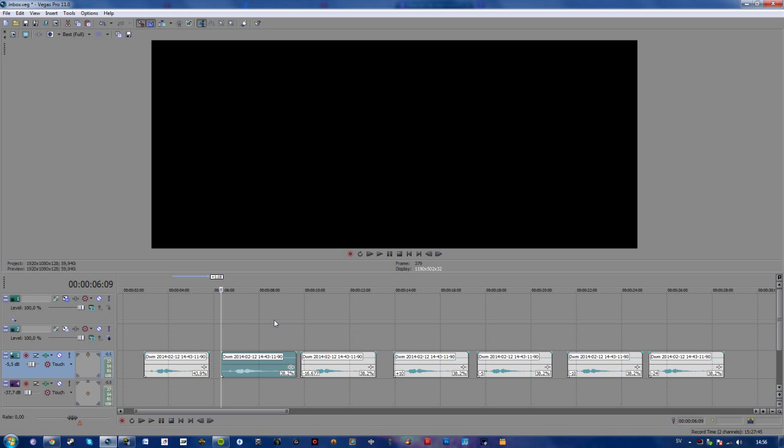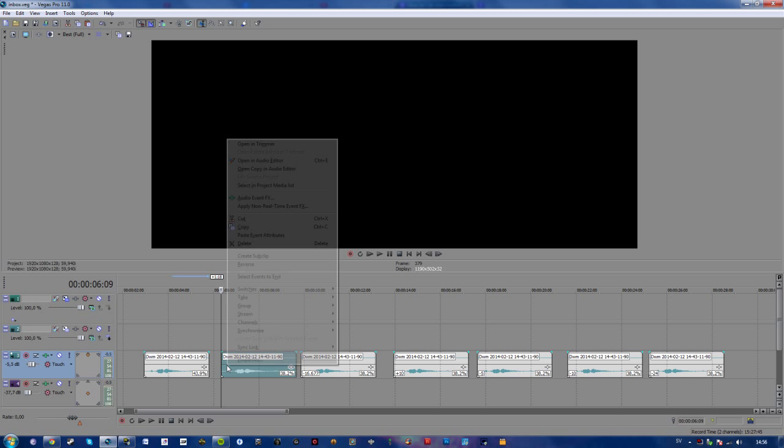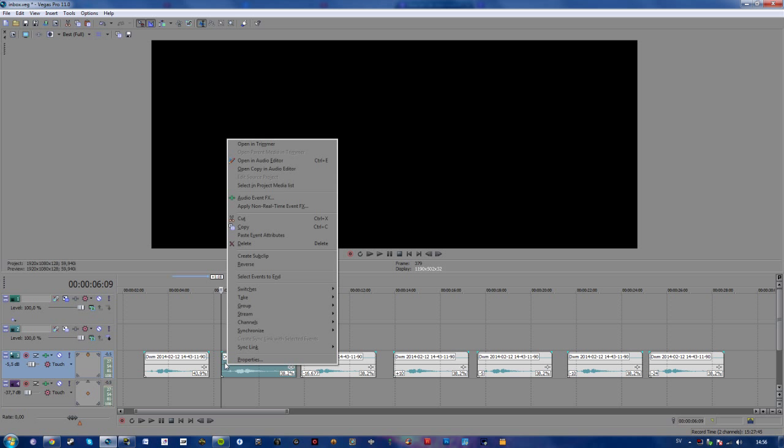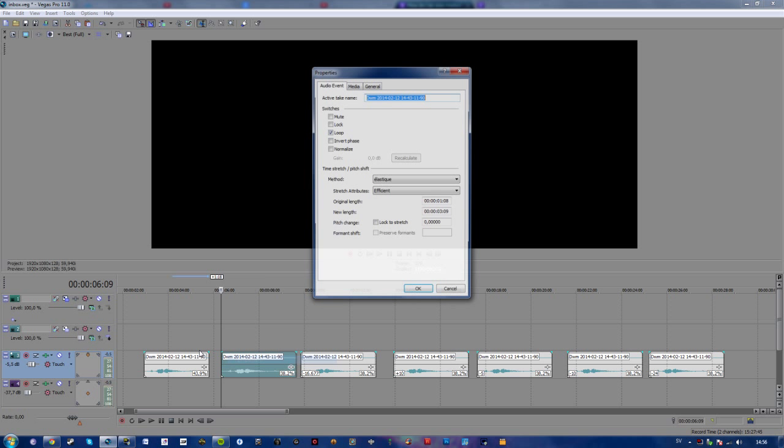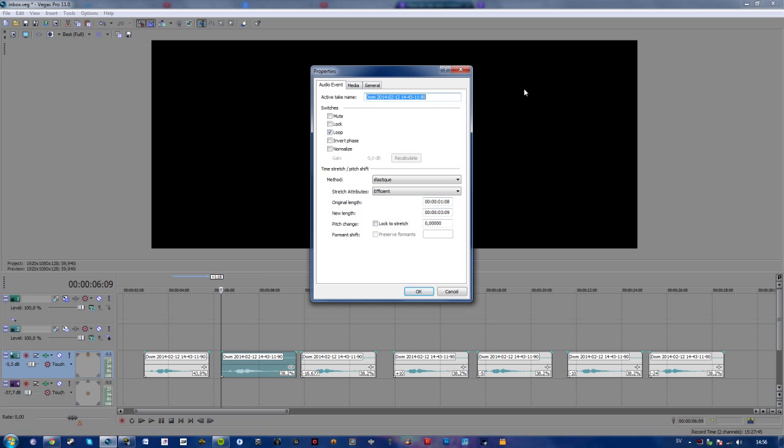But I suppose that's not the effect you'll want. So what you'll want to do is select your audio file, right click, select properties, and then change your pitch change value right here.